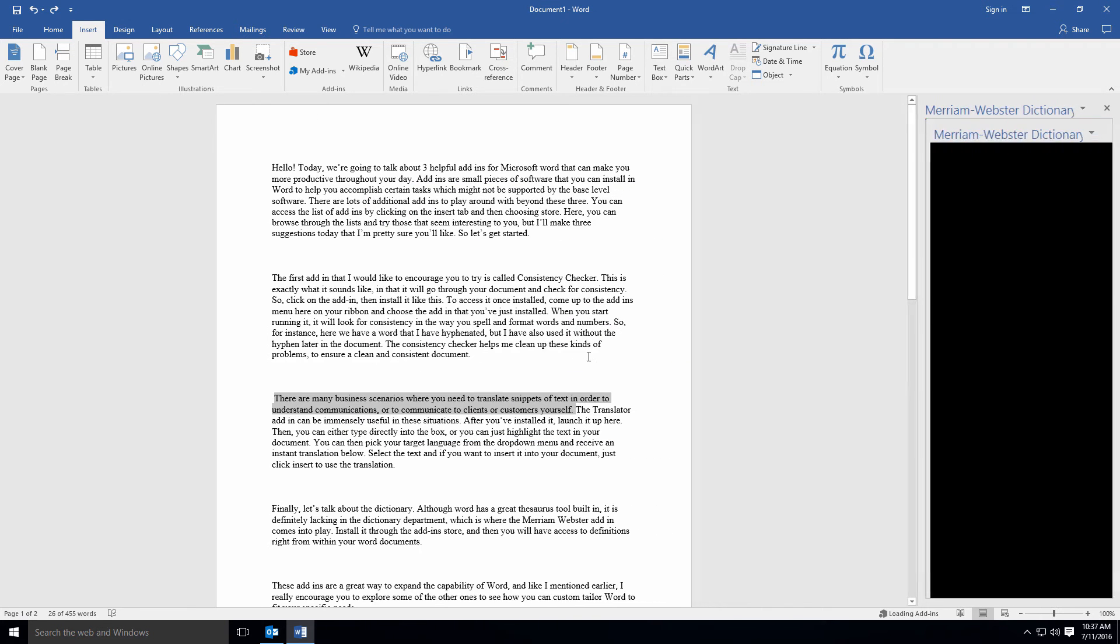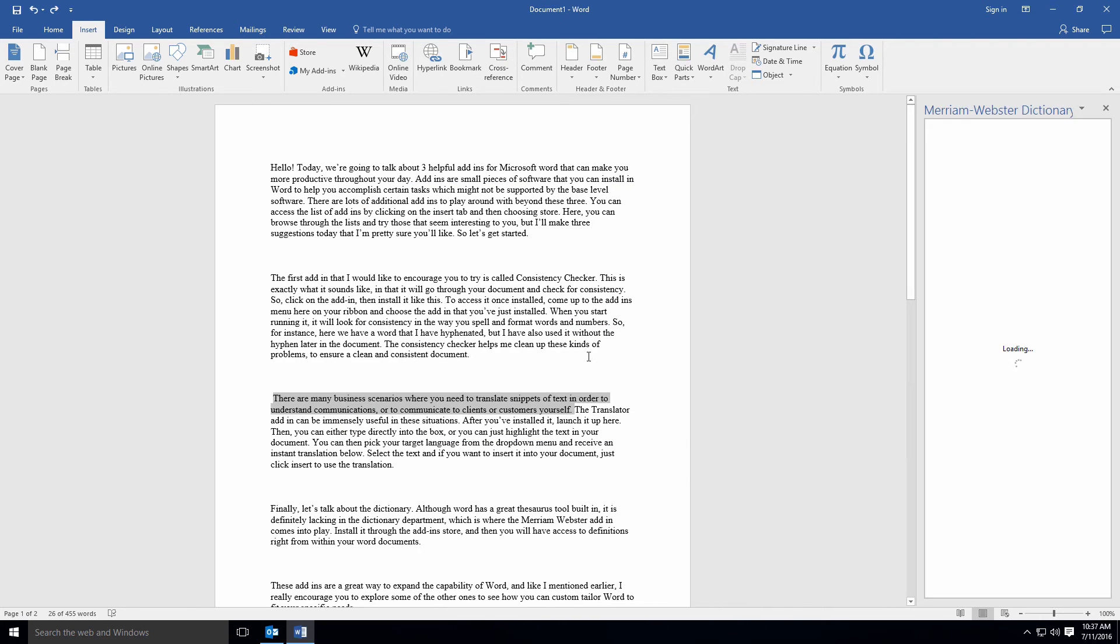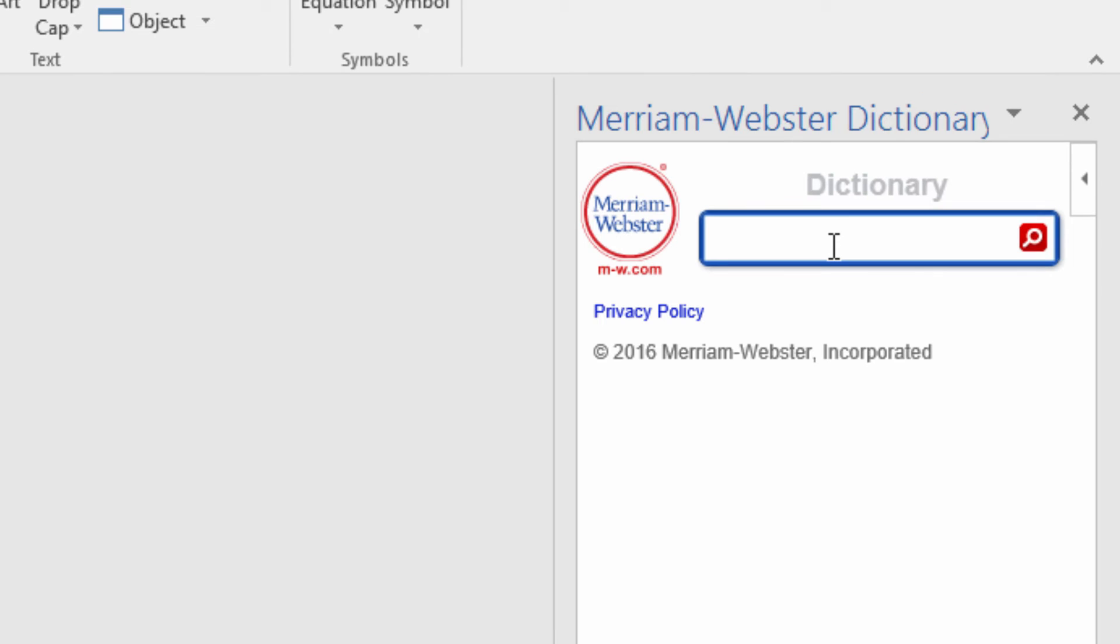Install it through the add-in store, and then you'll have access to definitions right from within your Word documents.